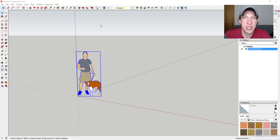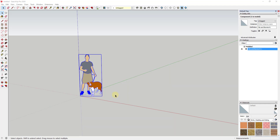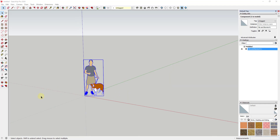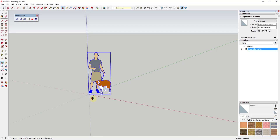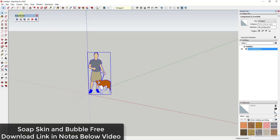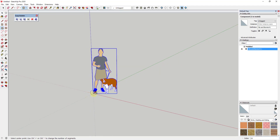In this video we're going to talk about one way to create a tensile structure using Soap Skin inside of SketchUp. We're going to create a tensile structure that almost follows a circular shape, and we're going to use our geometry to our advantage. Make sure you go download Soap Skin and Bubble from the SketchUp Extension Warehouse — I'll link to that in the notes below.